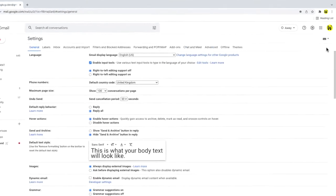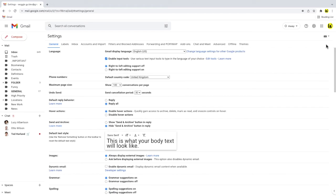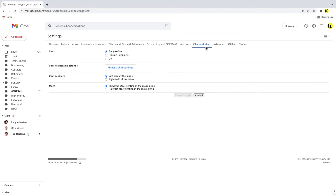A new page is then opened, which contains the settings options for a number of different areas. We're interested in the chat and meet tab from these section headings however. So I'll click into that now.